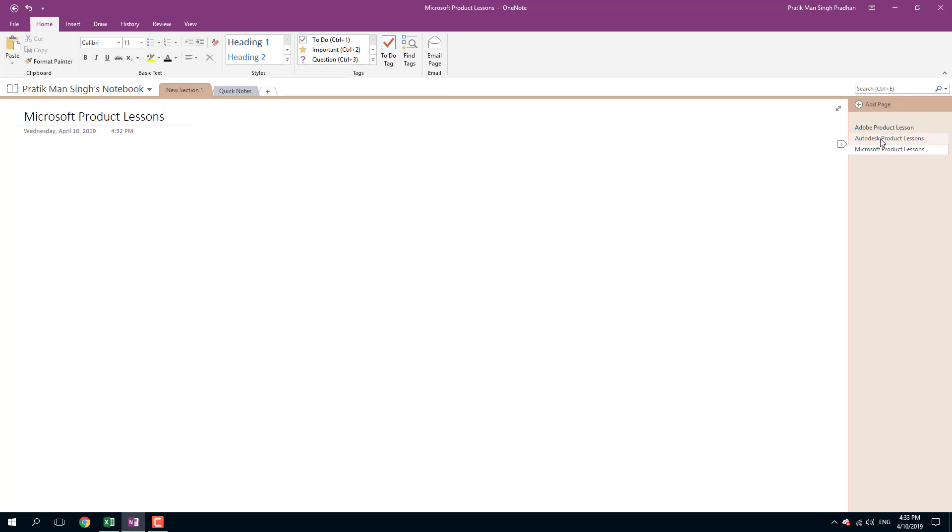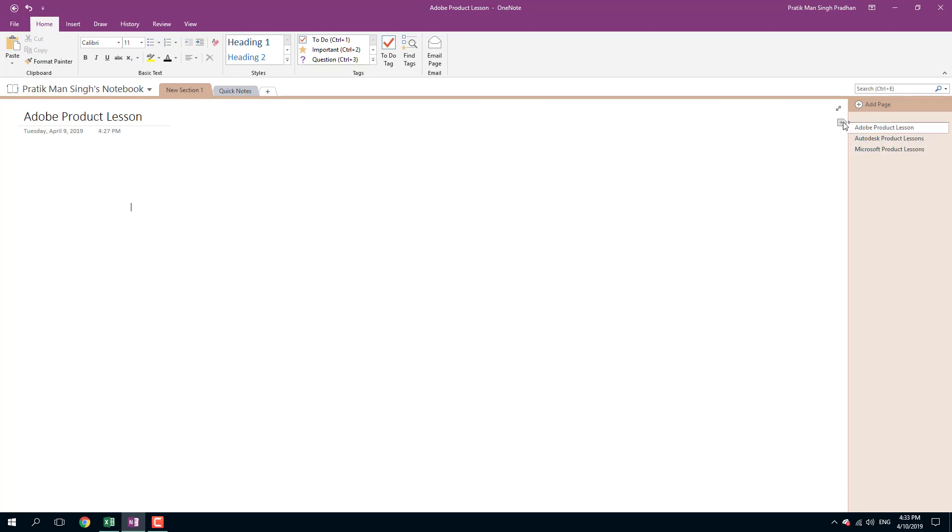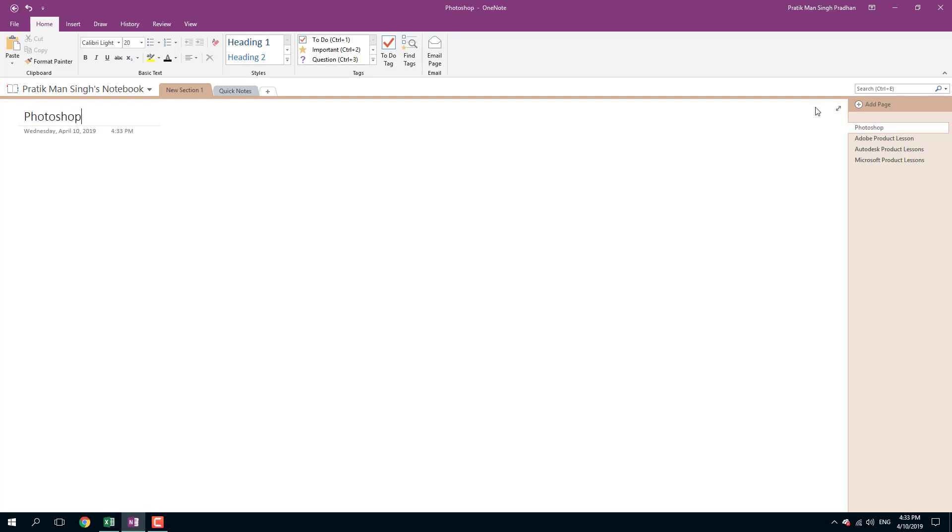So I got three pages right here and each of them are a separate note page. The date and time is recorded for you automatically as you can see right here. Let's say I want to add in a sub-page. You can click plus, which adds in another page right there. Here I'm going to say Photoshop - that's going to be my first sub-page.